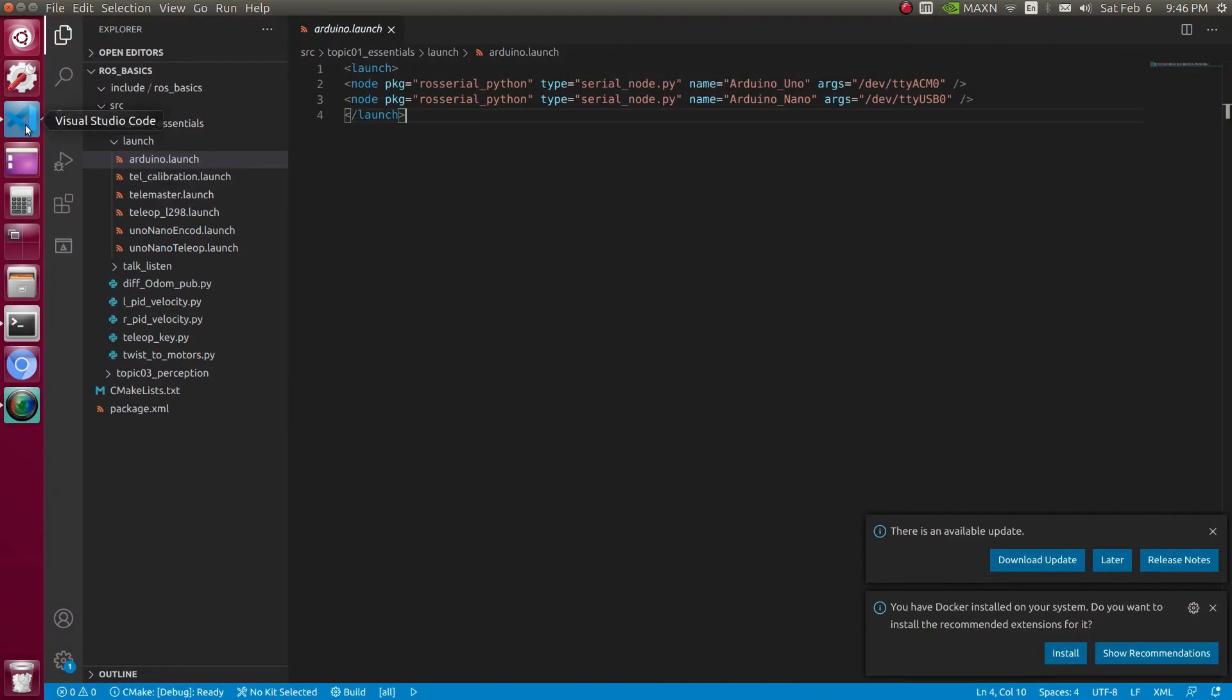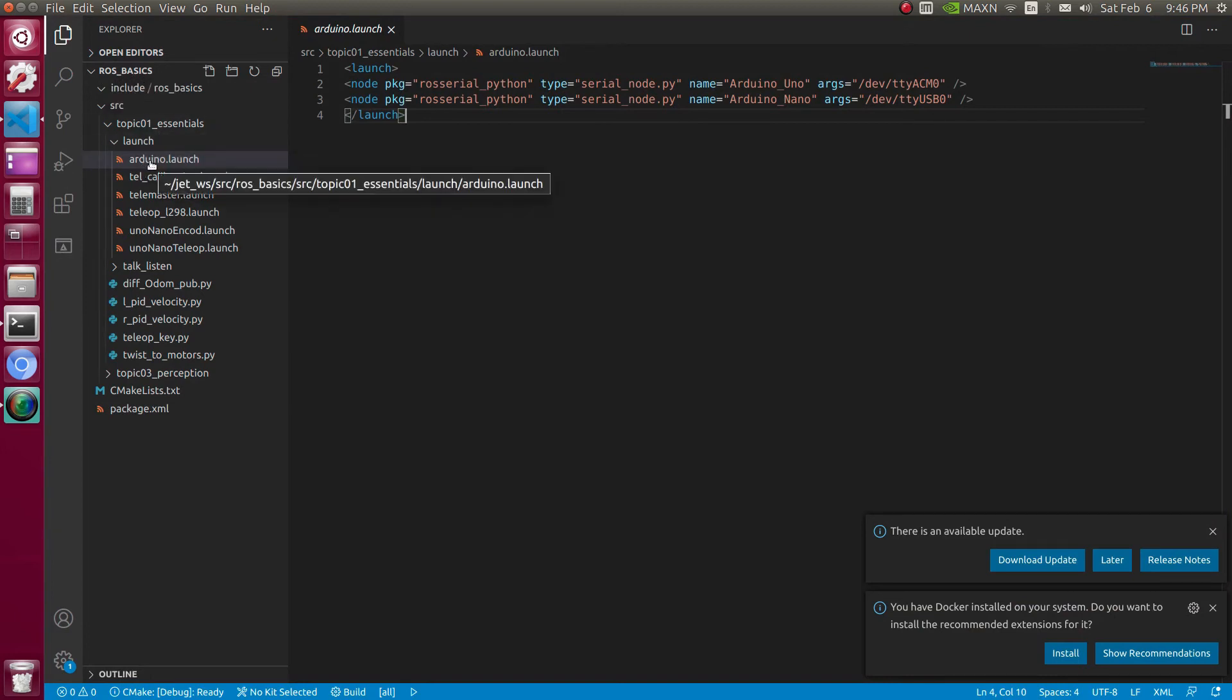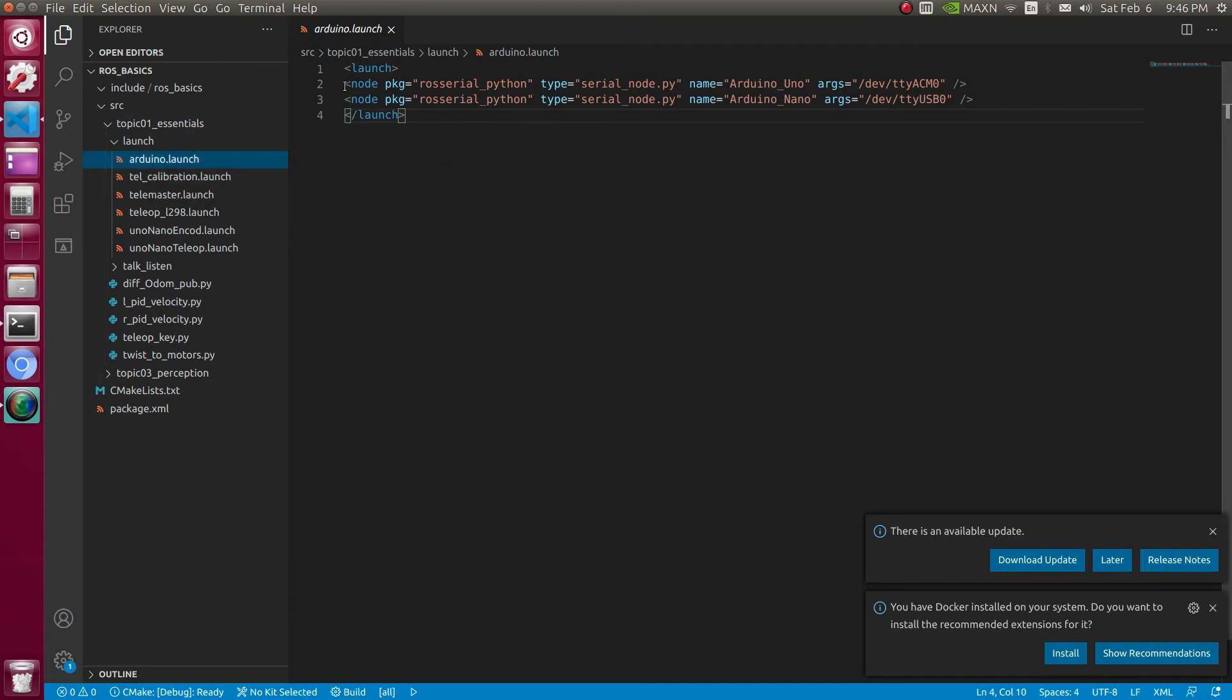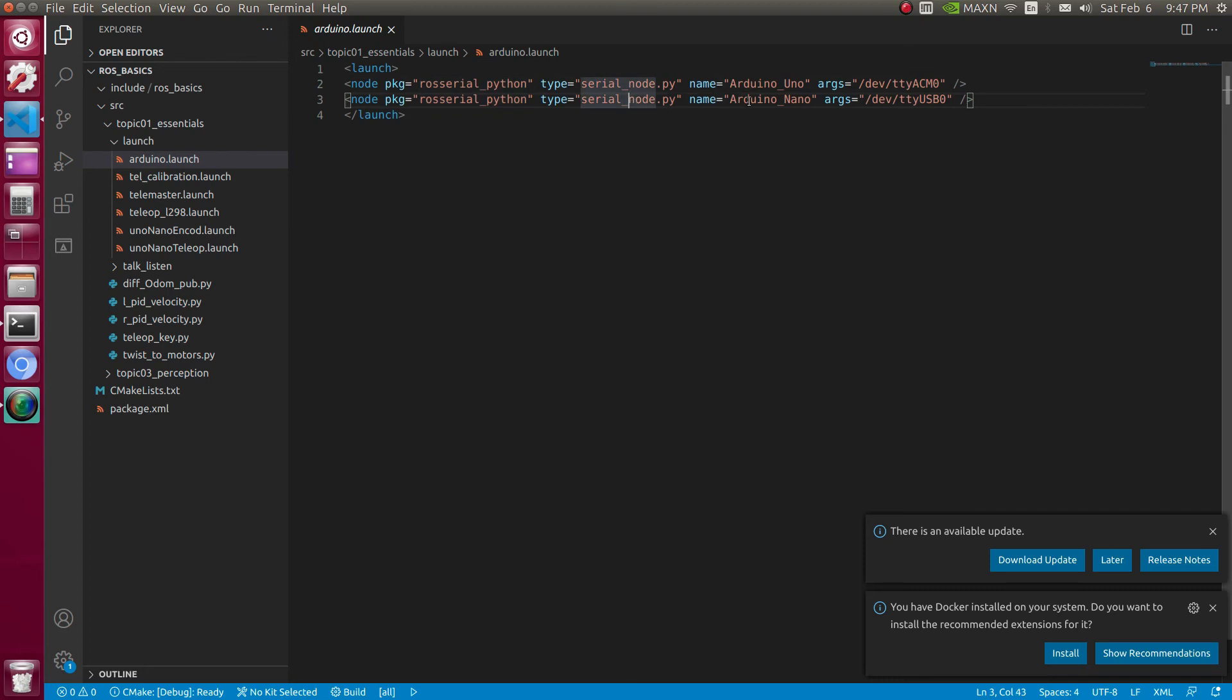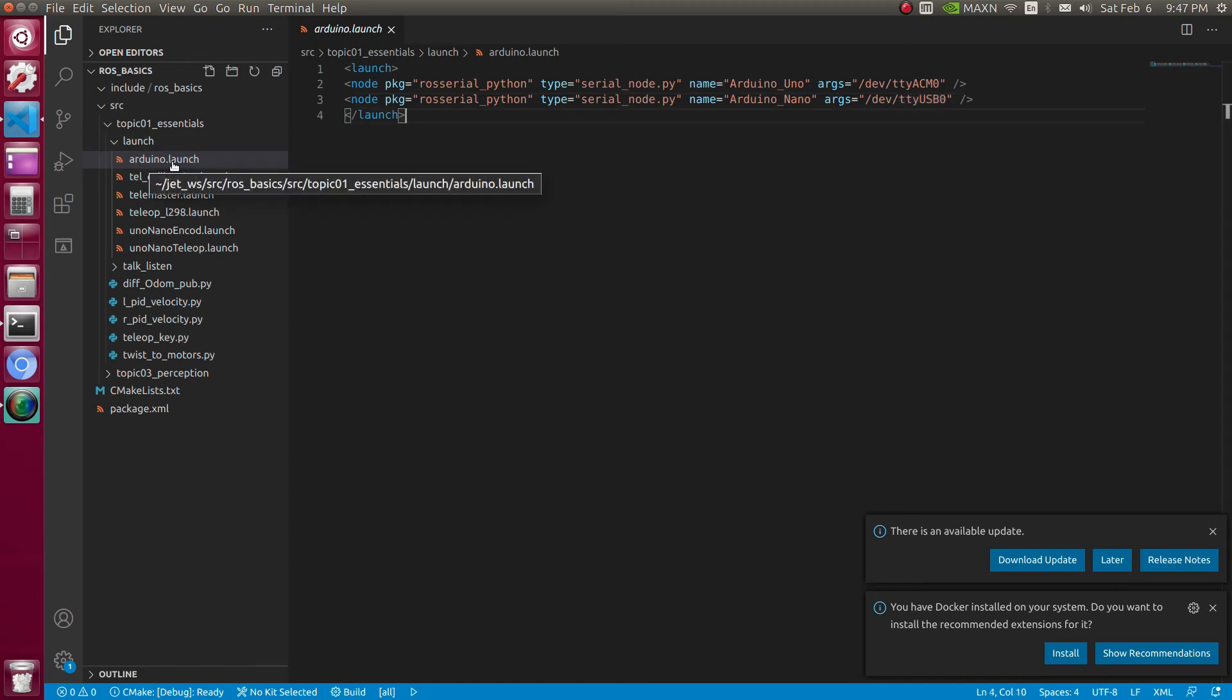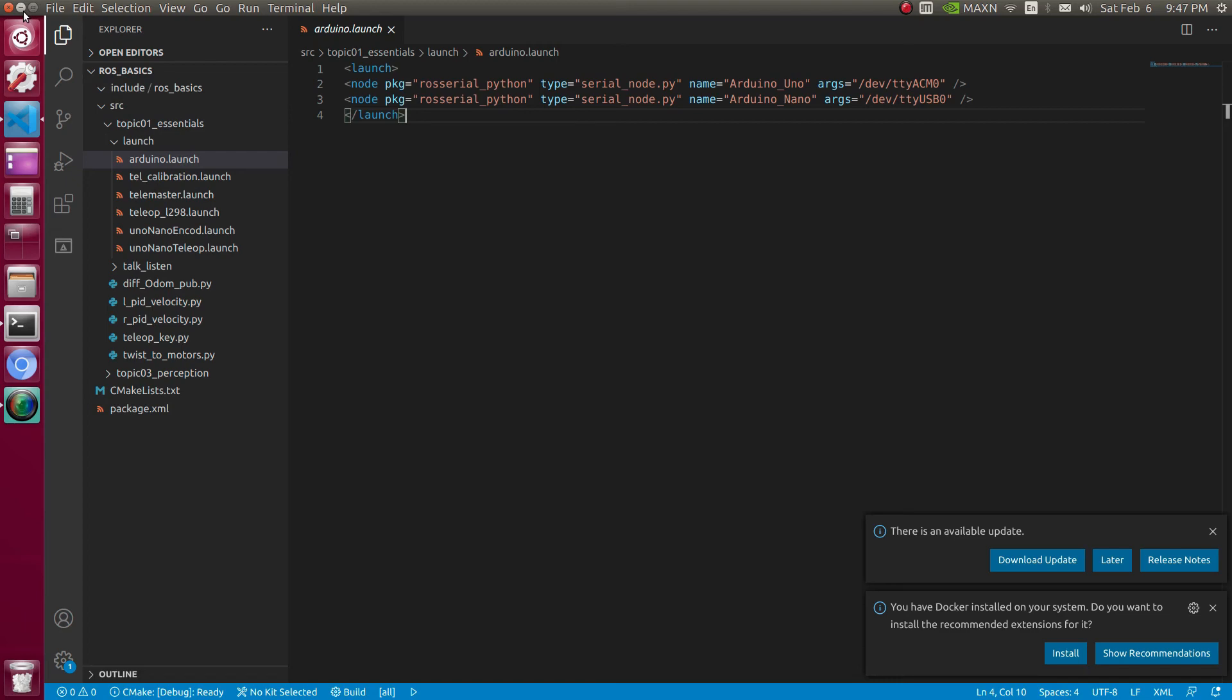This issue can be resolved using the launch file. I'm going to create a launch file under ROS basics workspace, and under the folder launch, I had created Arduino.launch file. This launch file will be creating two different nodes. Both nodes deal with the rosserial_python package, and the type of the node is serial_node.py. For the first I'm giving the name Arduino_one, which is playing on the port ACM0. In the second node, I'm going to change the name as Arduino_Nano, which is connected at USB0 port.